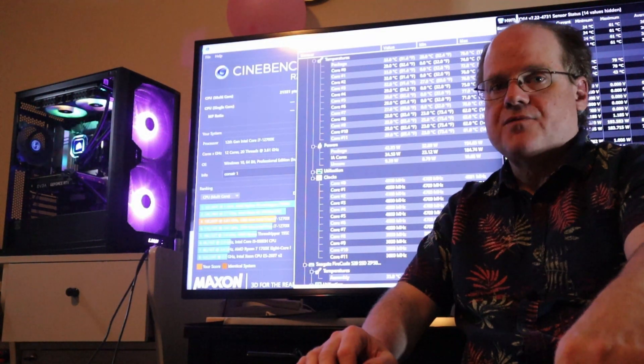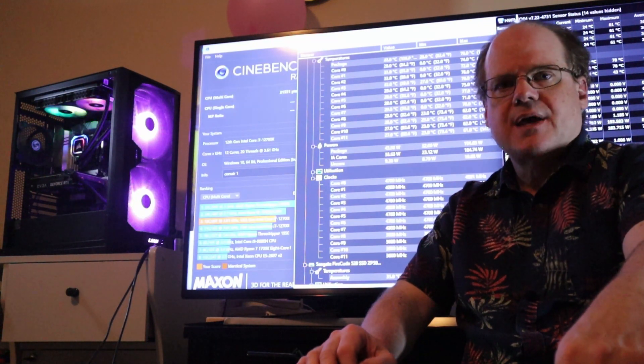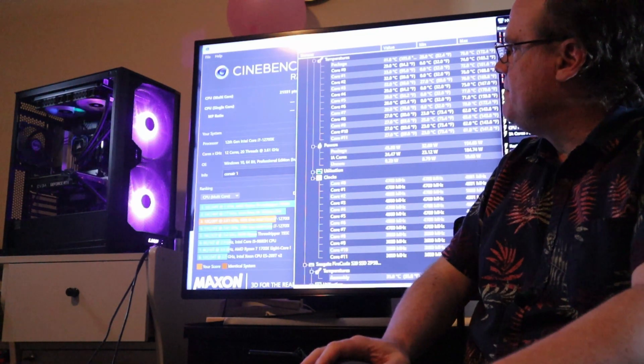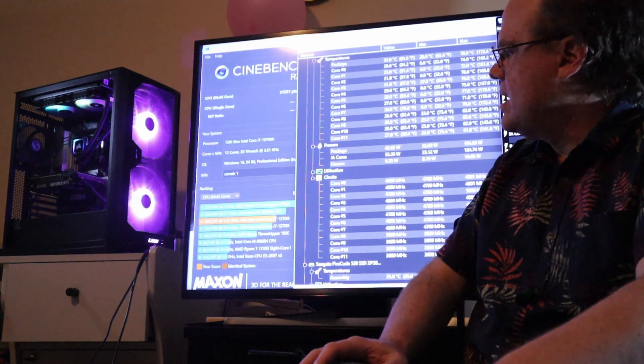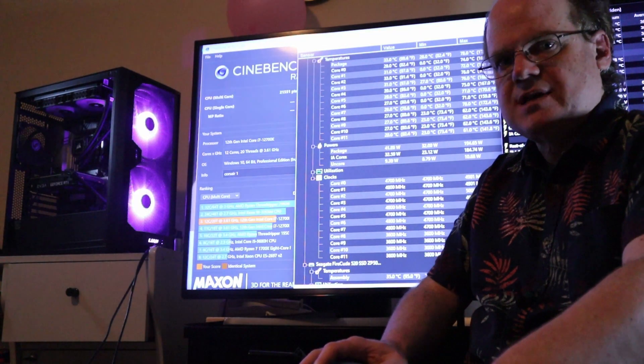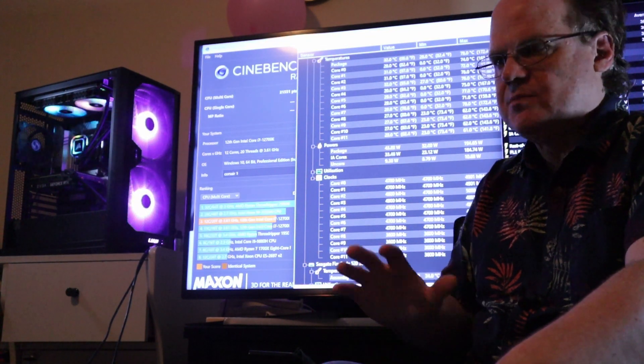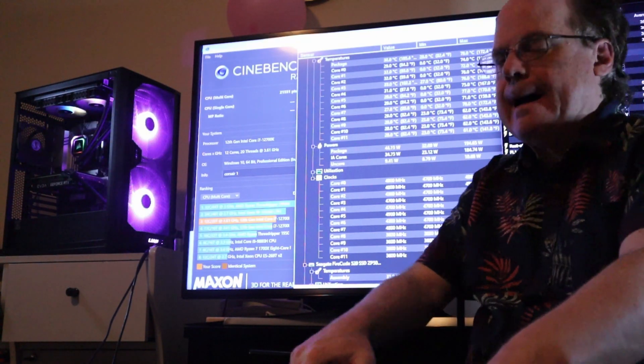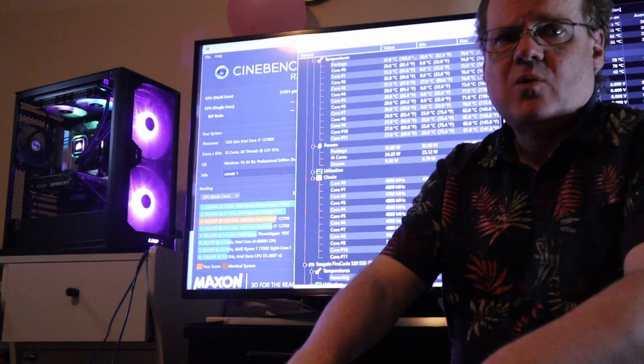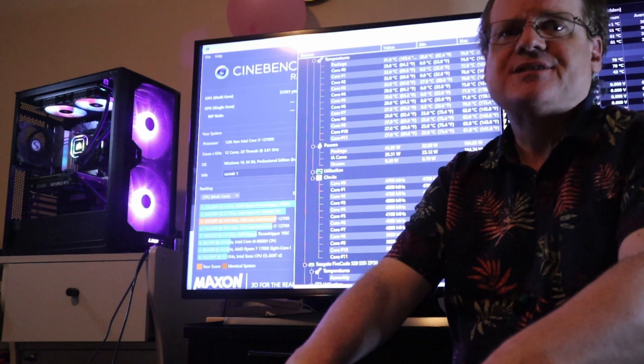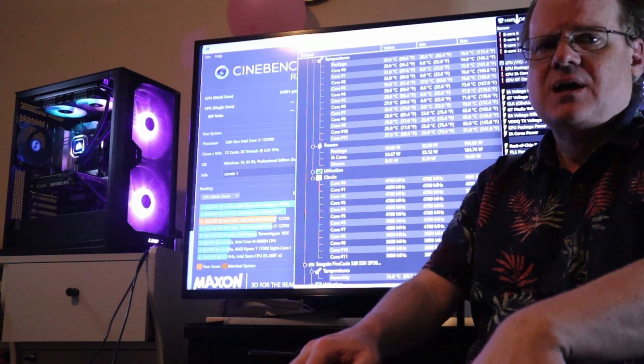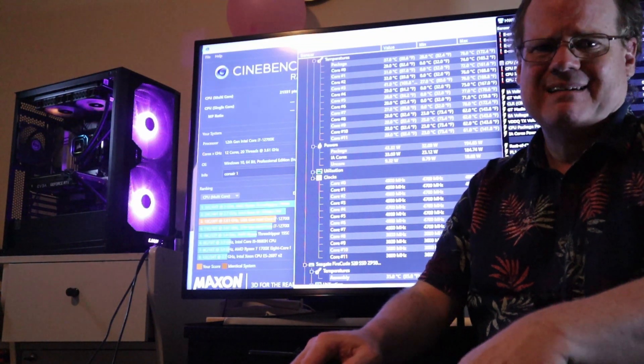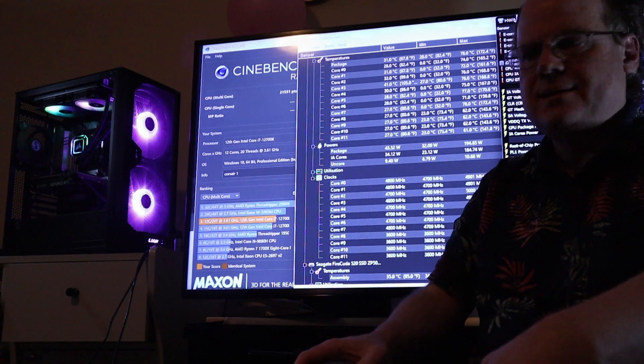So, we have finished our first Cinebench run with our new AIO. Cinebench score 21,551. That's Cinebench 23. That was all core. Performance core 4.7 GHz and the Efficient cores 3.6. So, that was stock. Stock settings. And our maximum peak temperature with a new Corsair 240 AIO, 78 degrees peak. Beautiful. We're averaging about 73 degrees. What a difference a good AIO makes.